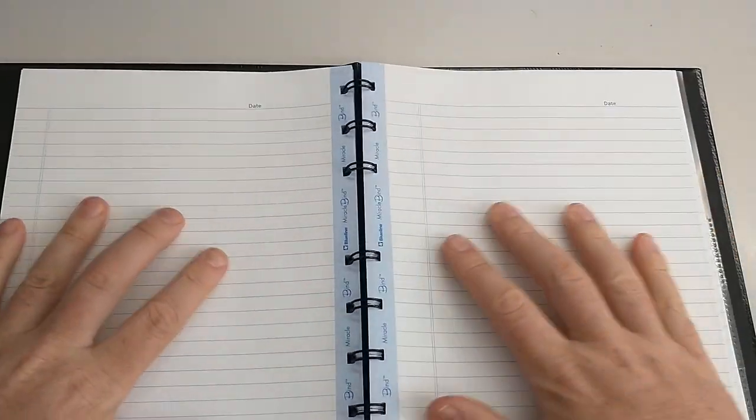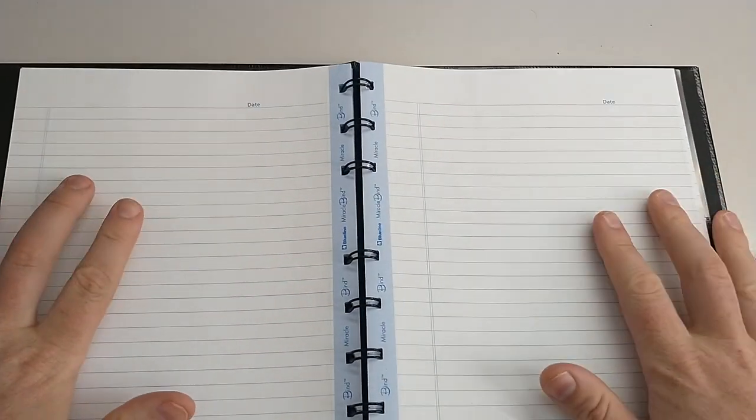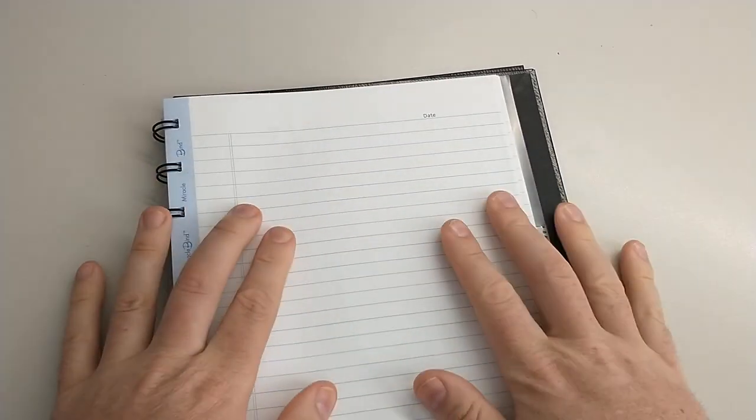Some of the features - obviously it lays flat, which is great, but it also will flip all the way on its back, so that's super handy.